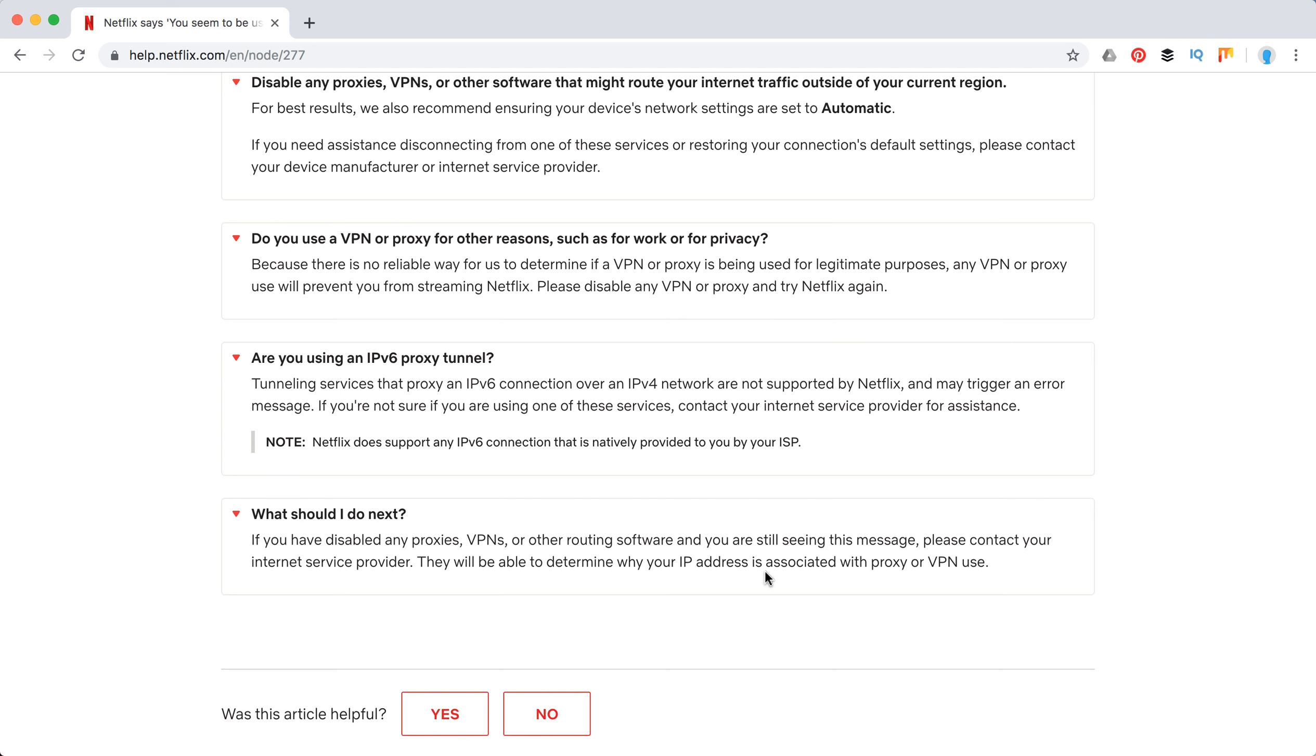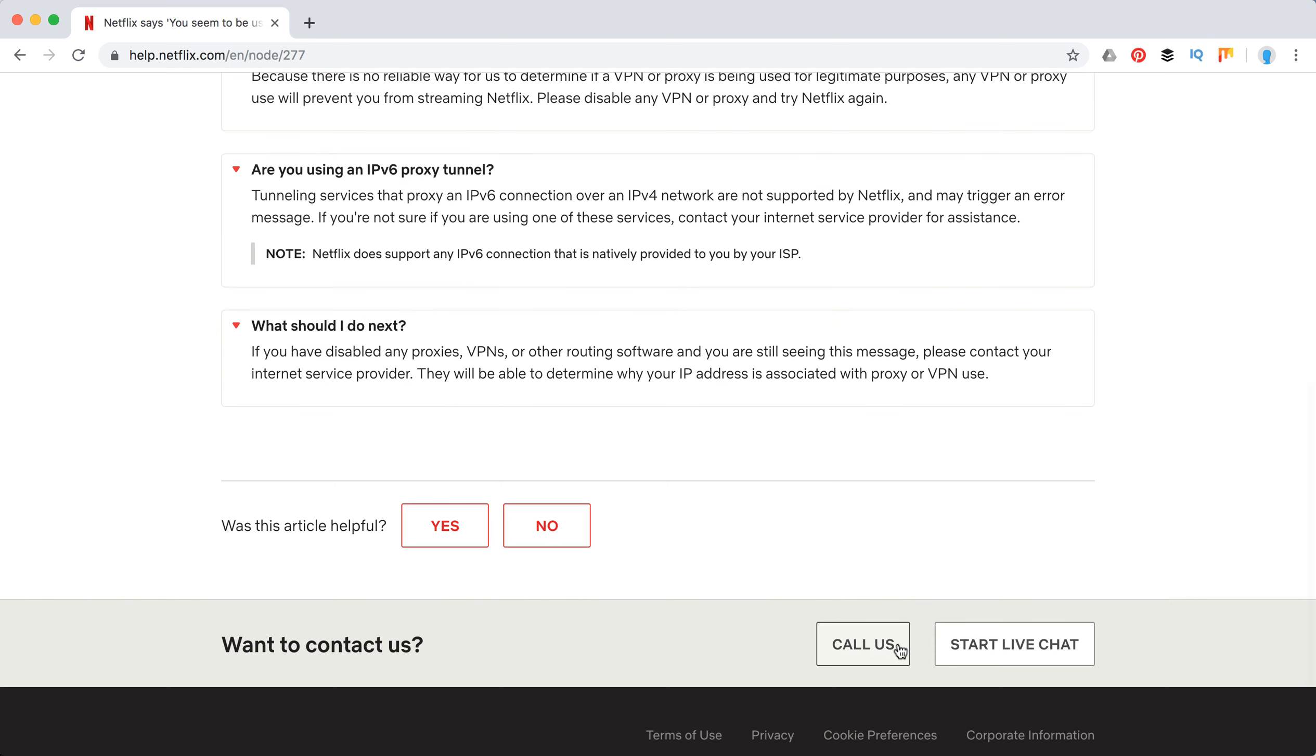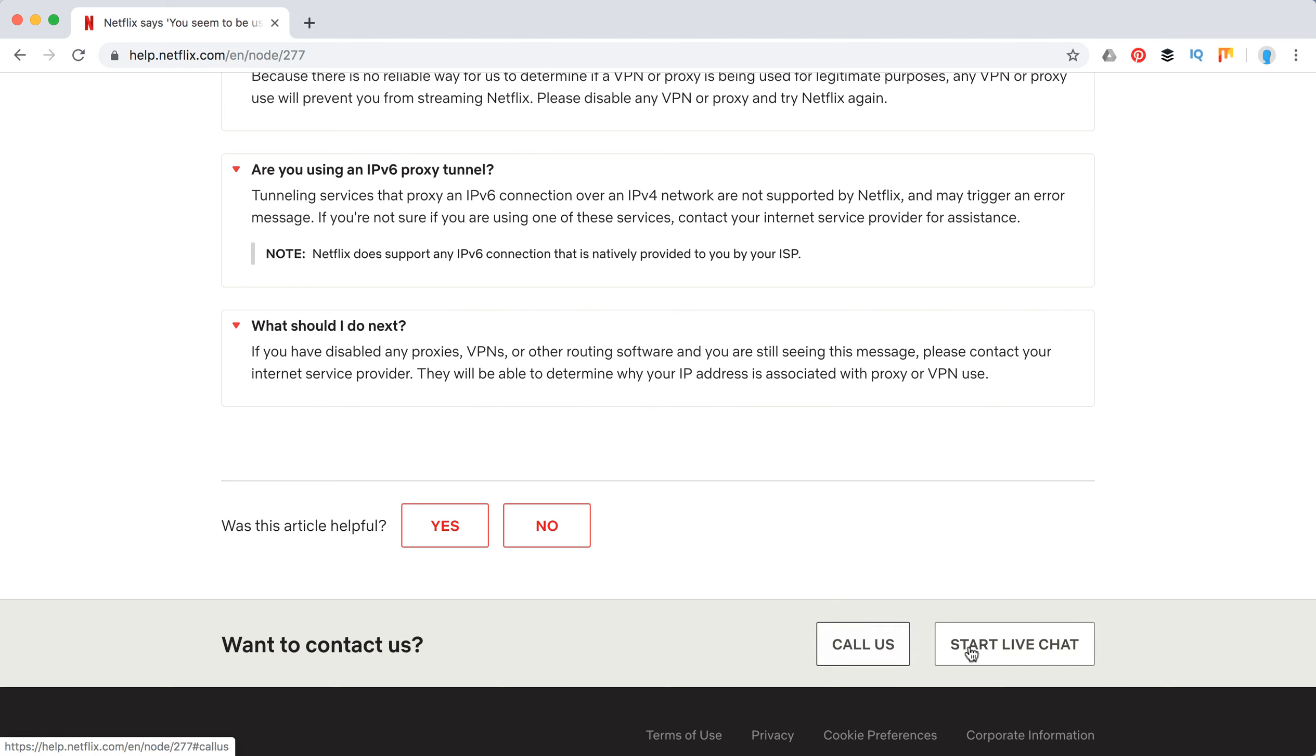You can also obviously contact Netflix support. Just go on their website and call us or start live chat. There is also Netflix support from their iOS or Android app. You can just do a free call using Wi-Fi.